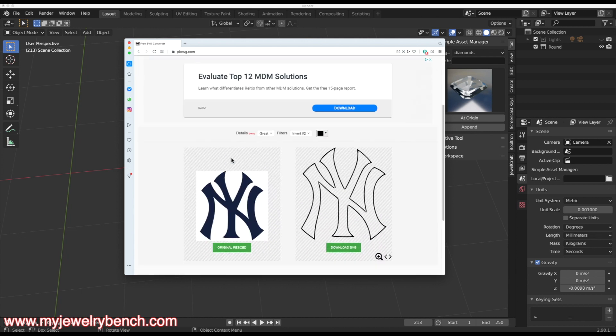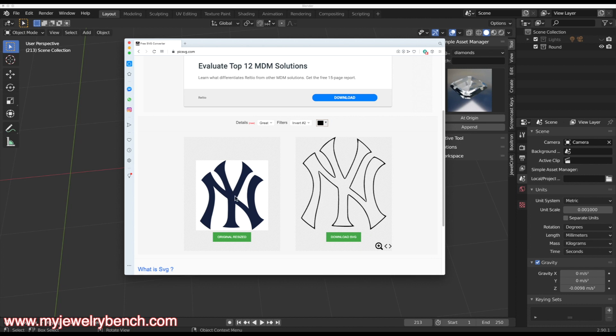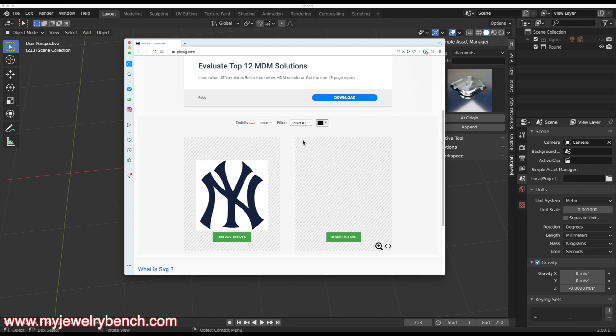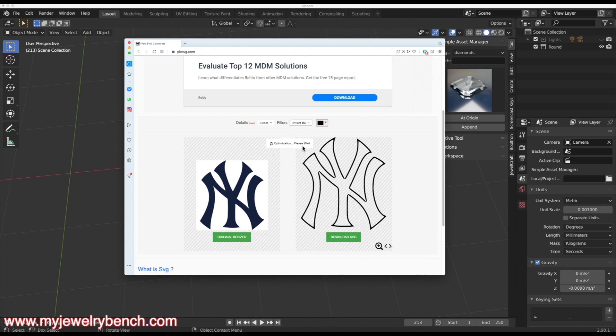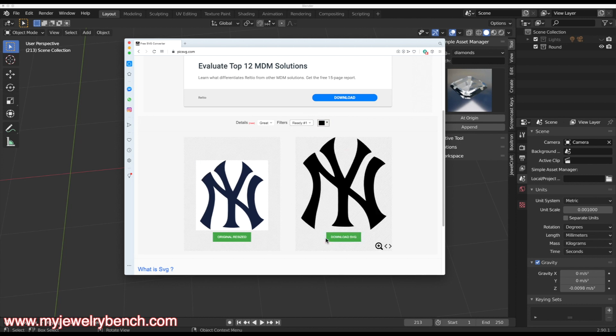It's going to bring up this utility and show me my original file and the SVG version. This is not exactly what I want. I want it to be solid. So I'm going to come over to invert and see if that converts it. We'll just keep trying until we get to a solid version of our Yankees logo. And ready one works perfect. So now I have a black and white SVG file. I have my original PNG file and then I can select download SVG.